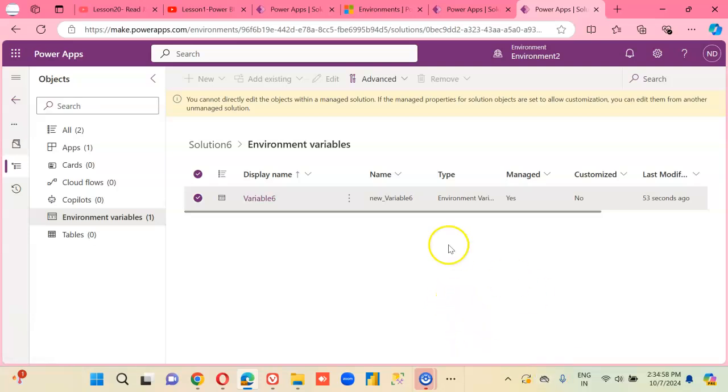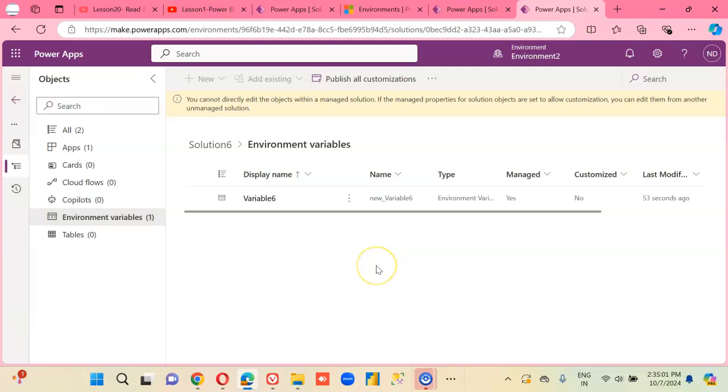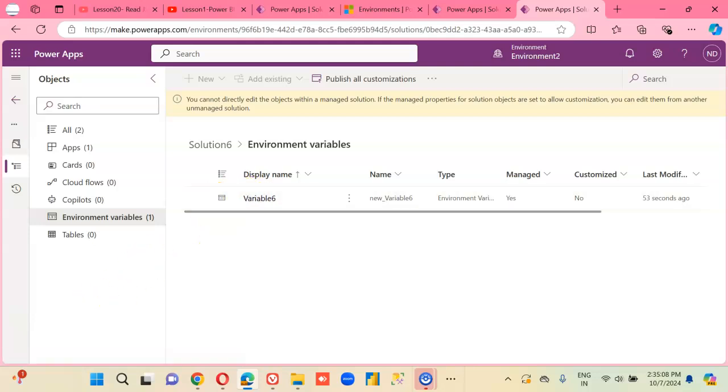Anyway, that is not the problem. The problem is we are not able to change the variable 6. So we are going to figure out how we can change this variable 6 in the next video.